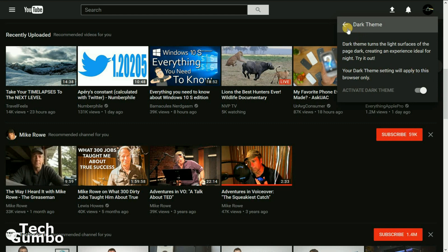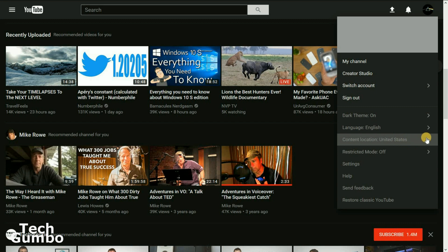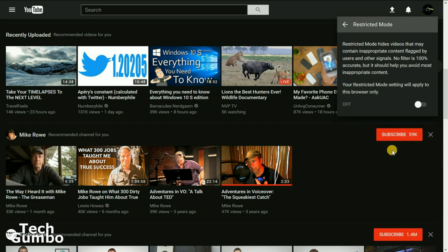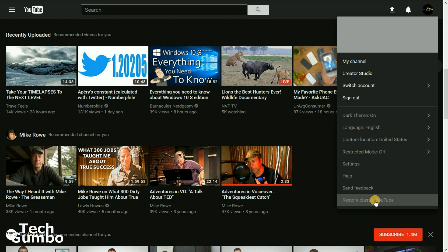I think I'm going to leave that as the default on here. You can also change the default language, change the content location — right now mine is set to the United States, but I could change that to any other country on the list. There's restricted mode, which if you turn it on will hide inappropriate content, and Settings. And if you ever wanted to go back to the previous version of YouTube, just select Restore Classic YouTube right here at the bottom.